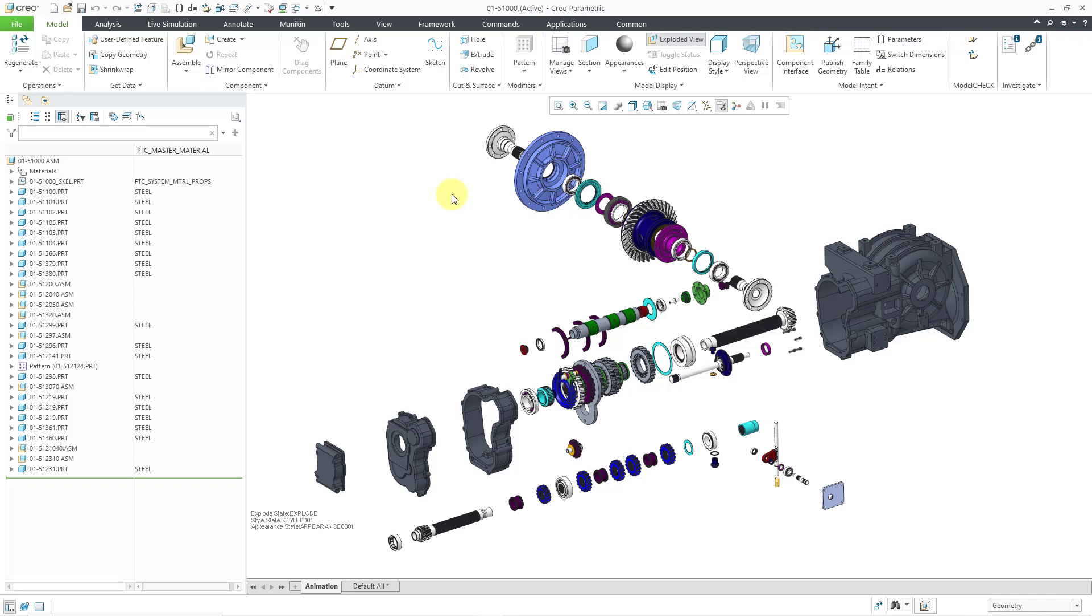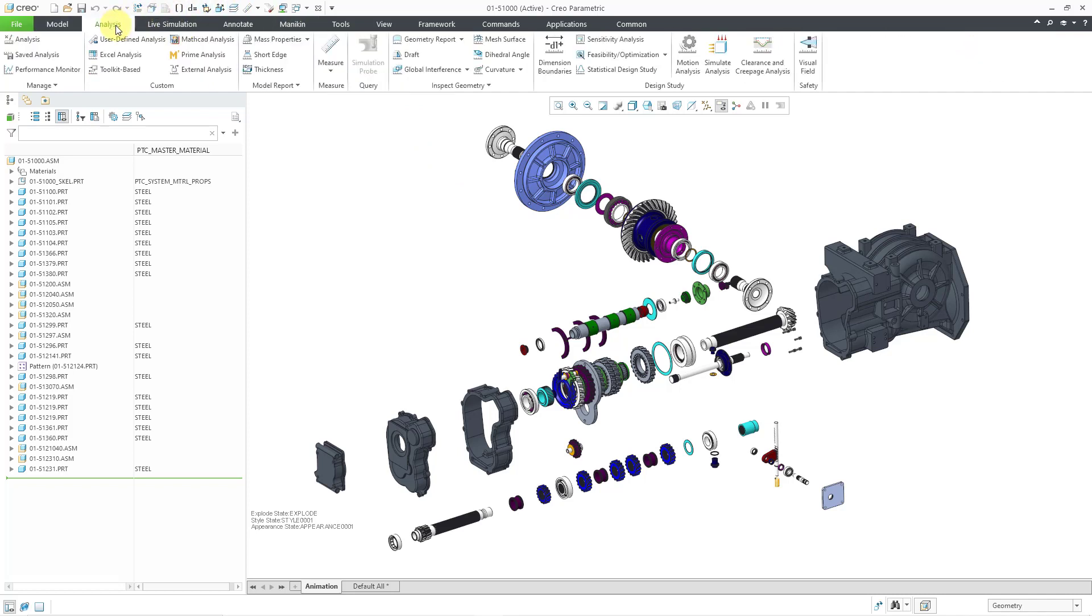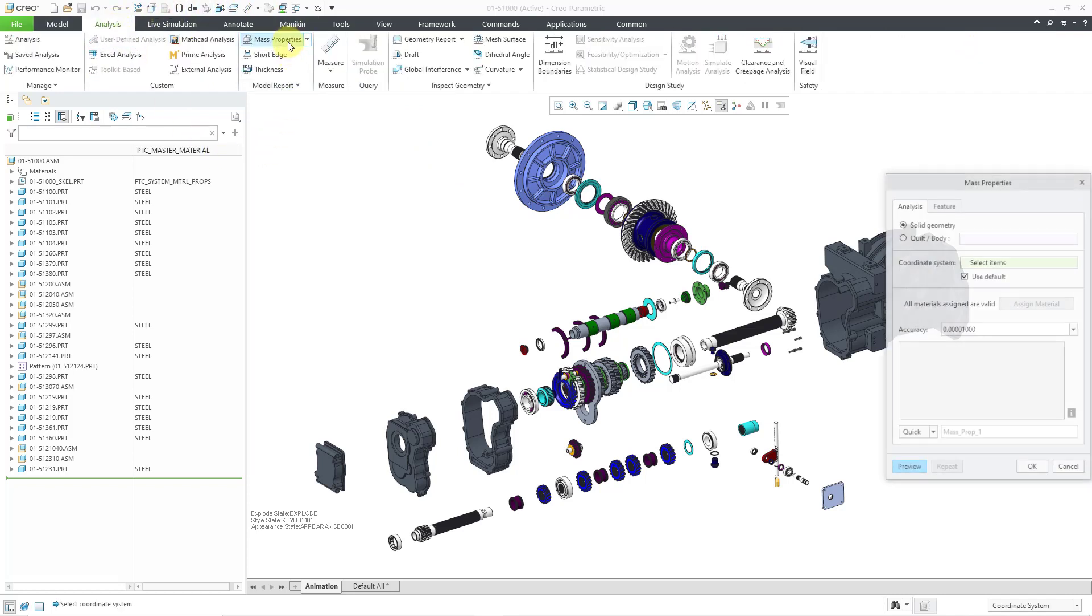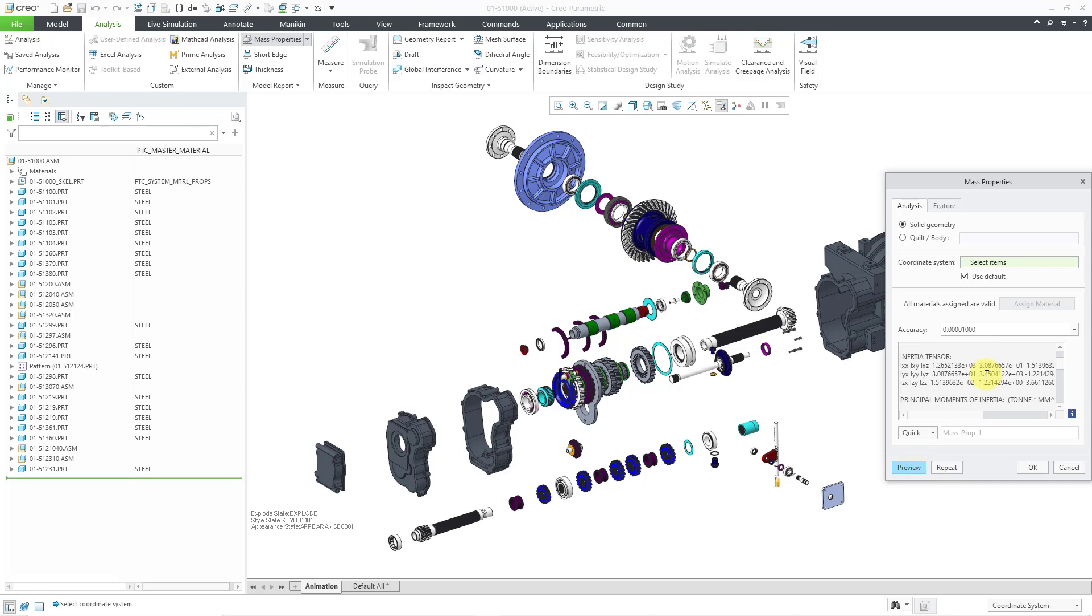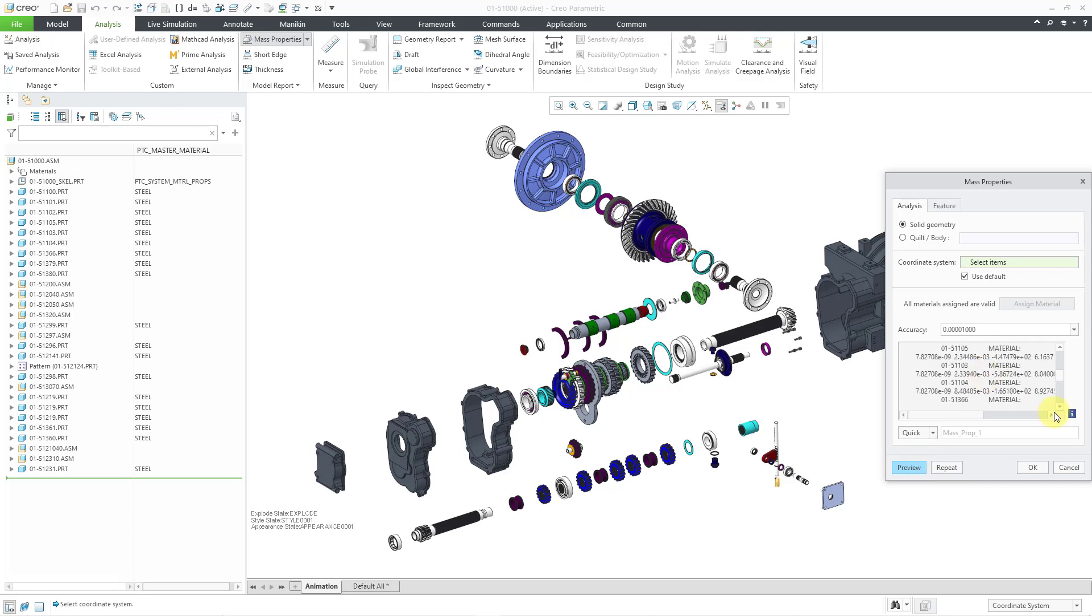Let's take a look at how to do that, but first I'm going to show you where the command is not. Here I am in my assembly model. Let's go to the analysis tab and then we have our mass properties command. Then I can click on the preview button and it calculates it and shows the information in this little window.